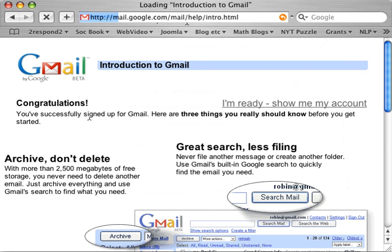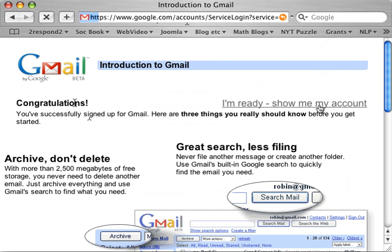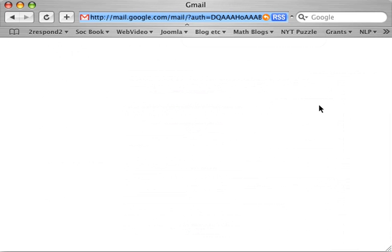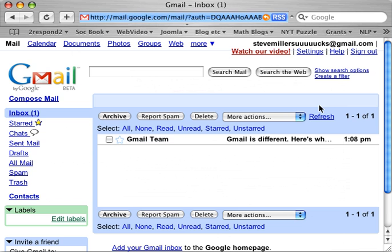It says congratulations — we've created the account. Show me my account! And there you have it. There's your account and there's your first email. It's some nonsense from Gmail. That's great — now you've seen how to do it.